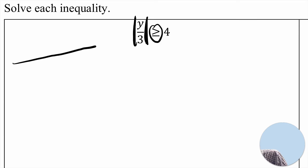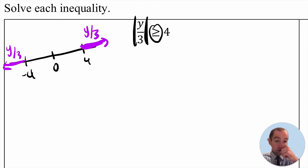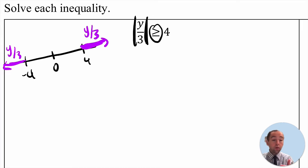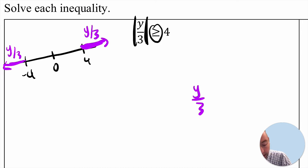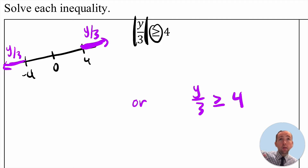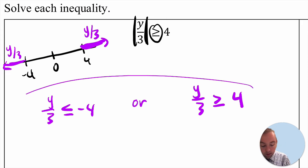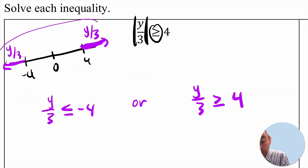Visualizing this on a number line: if 0 is here and we need to be a distance more than 4 away, then the possible values of y over 3 are over here or over here, because we need the distance of y over 3 from 0 to be more than 4. So we set up: y over 3 is greater than or equal to 4, keeping the sign the same, or y over 3 is less than or equal to negative 4 for the negative direction.